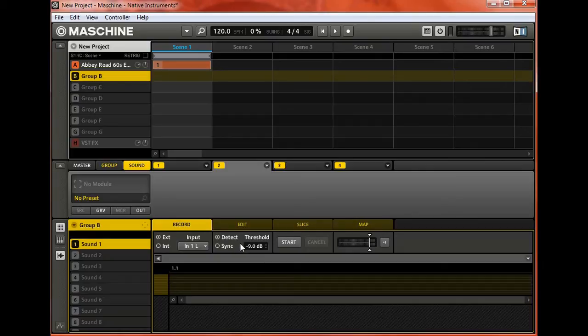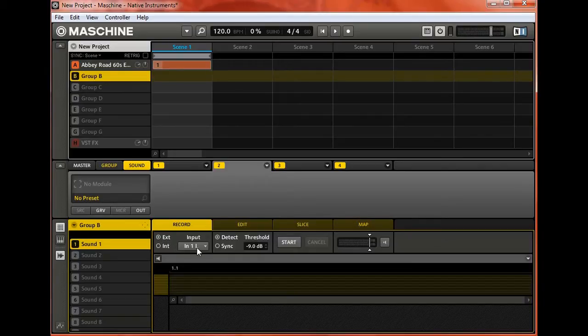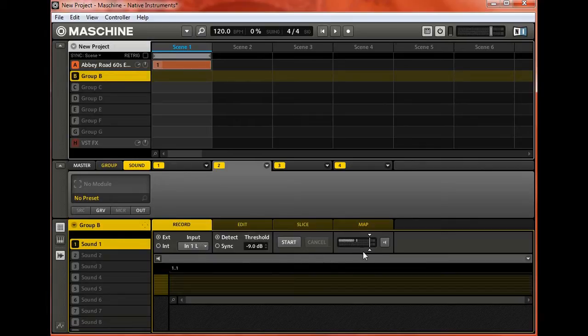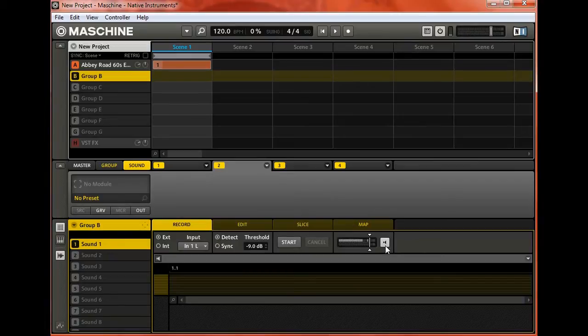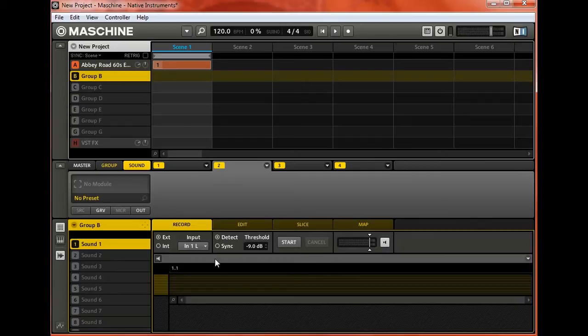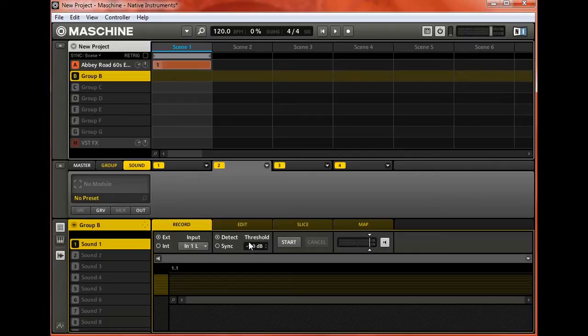Often we would go straight to record mode where we can set our external connection up and our input, and then check our meter level. With monitoring on, I can see that I've got a dry signal coming in there.